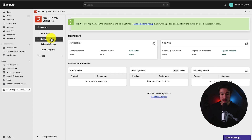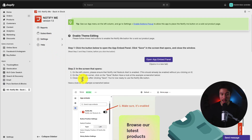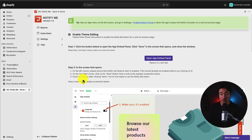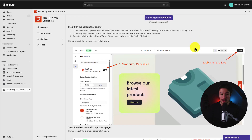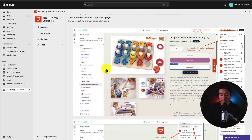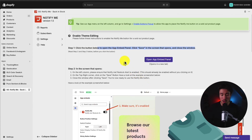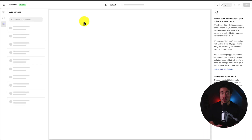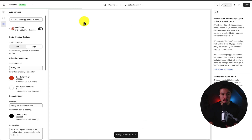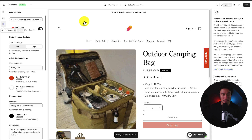Let's head to settings on the left and go to buttons and pop-up. We need to make sure this is enabled on our Shopify theme. From there, we can click on the notify me embedded section and customize our settings. I'll open up the app embed panel, which is going to open up the Shopify theme editor and open up this app embed section automatically.